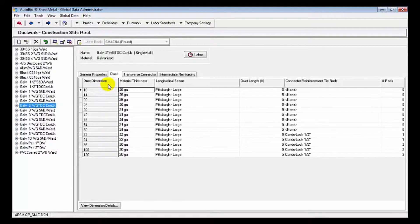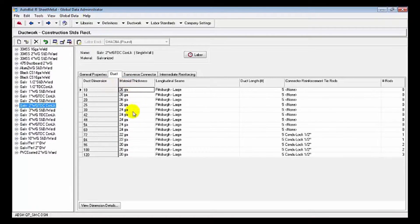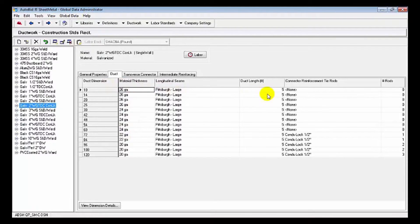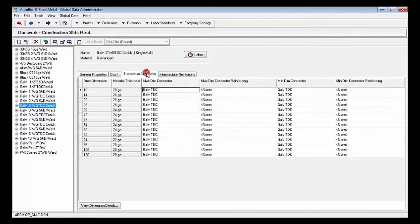You can see we've broken down by duct dimensions, and the material thickness changes as the duct size changes. We can pick longitudinal seams and duct lengths. It's set up for five foot for coil line duct.